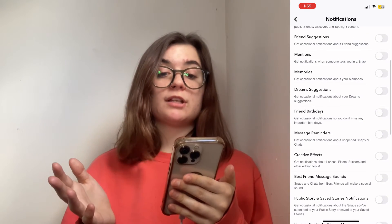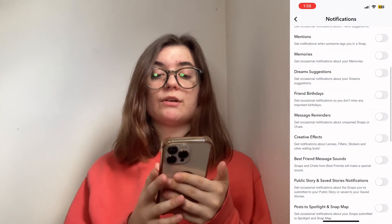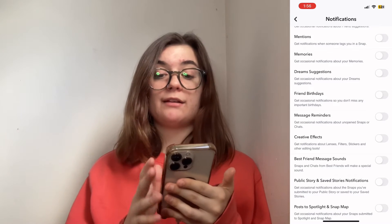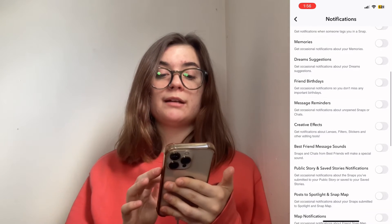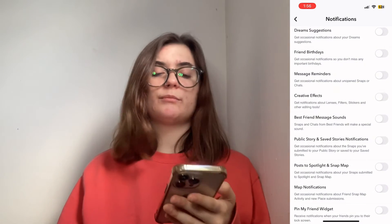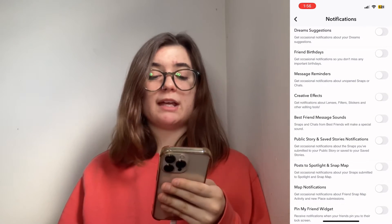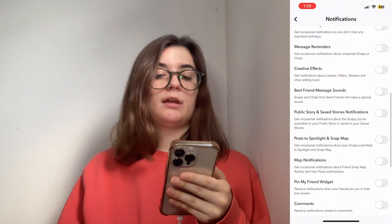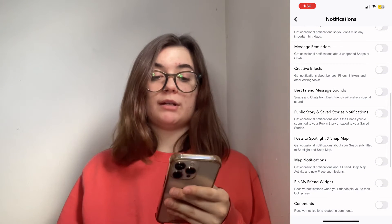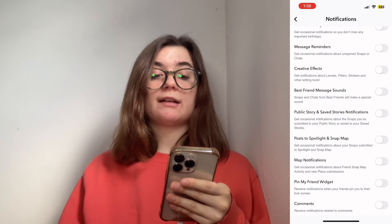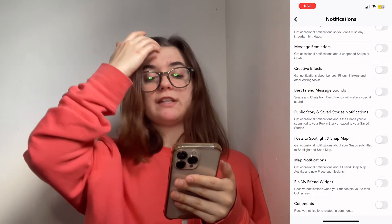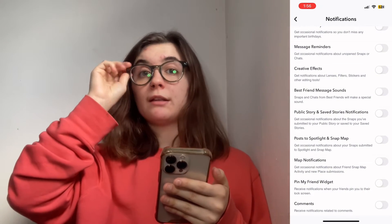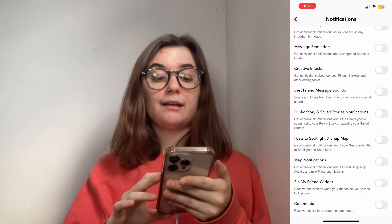Friend suggestions, mentions — if someone tags you in a Snapchat, you'll get a notification for that if this is on. A lot of these are pretty self-explanatory: friends birthdays, message reminders, and creative effects — so if Snapchat creates any new filters or anything, you can get notified for that.